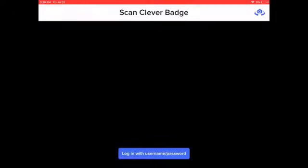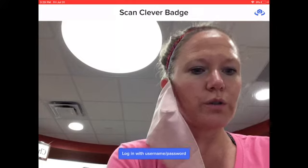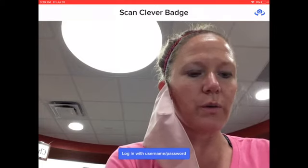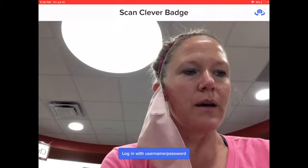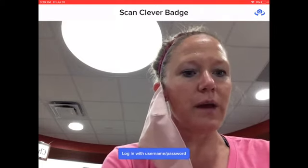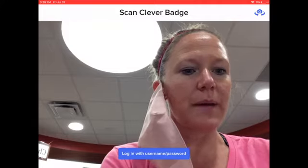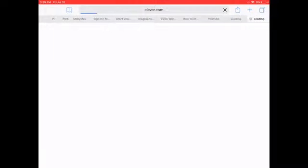You'll be prompted to scan your Clever badge or to log in with your username and password. So if you don't have a Clever badge, that's okay because you can tap that blue button there and then you'll be able to log in with your Google email and password.